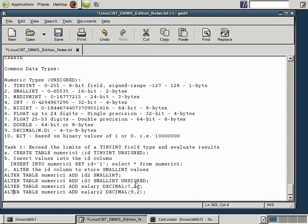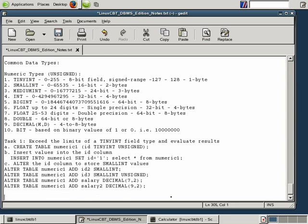Let's now focus on string types. We've focused on numeric types including tiny integers, medium integers, small integers, and the like. We've shown you what occurs when you incorrectly define the type for a given column and end up having your data truncated. Similar rules apply to character types as well as other string types. The first string type we'd like to focus on is CHAR, because it's commonly used across all DBMSs.